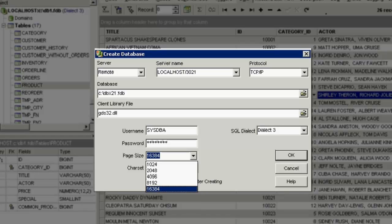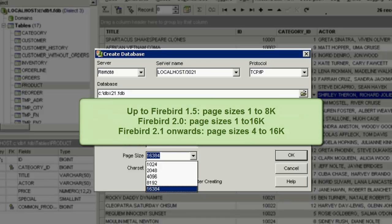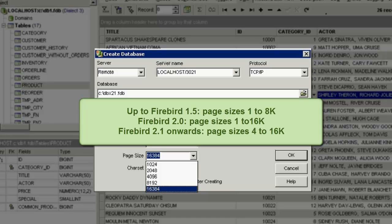Page sizes permitted are 1, 2, 4, 8 and 16k. Up to and including Firebird version 1.5, page sizes up to 8k should be used. The current largest page size of 16k should be reserved for Firebird 2 and higher.